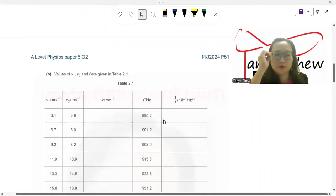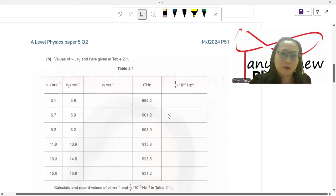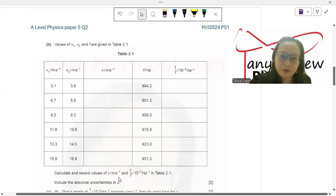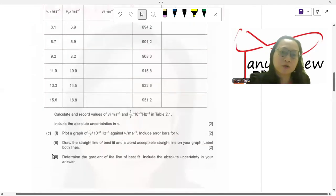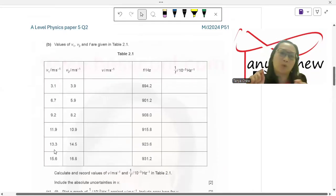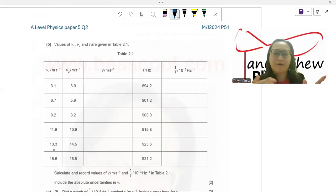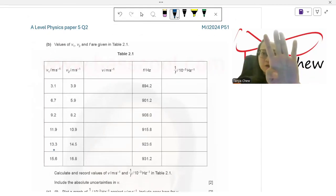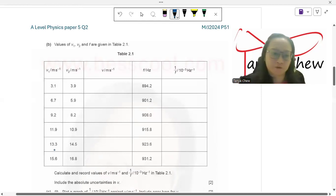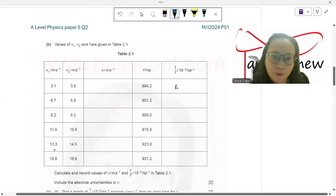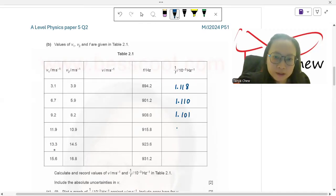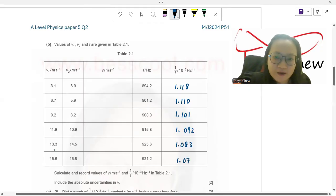Part B: values of V1, V2, and F are given in table 2.1. Calculate and record values of V (m/s) and 1/F (×10⁻³ per hertz) in table 2.1. Include the absolute uncertainty in V. I'm going to calculate 1/F first. Since F values have 4 significant figures, my 1/F values also take 4 significant figures: 1.118, 1.110, 1.101, 1.092, 1.083, and 1.074.